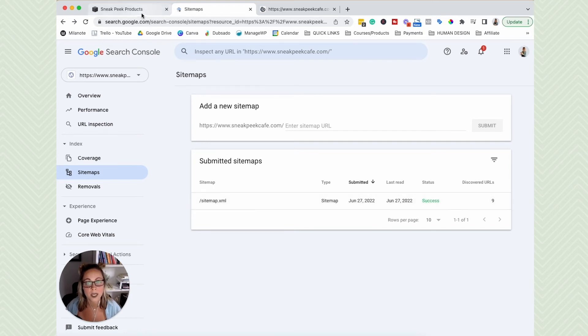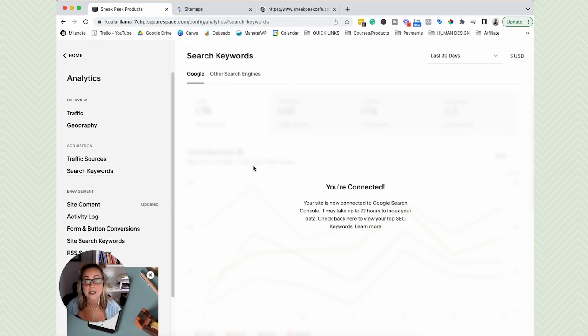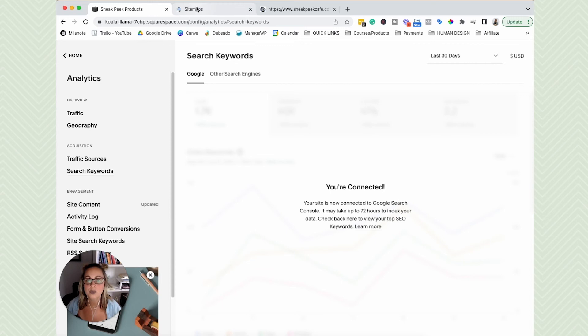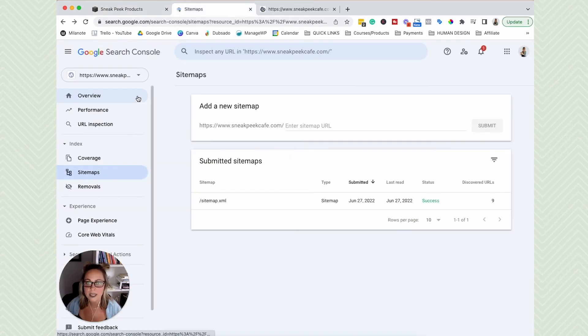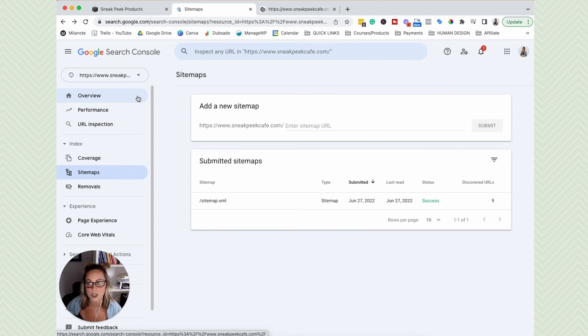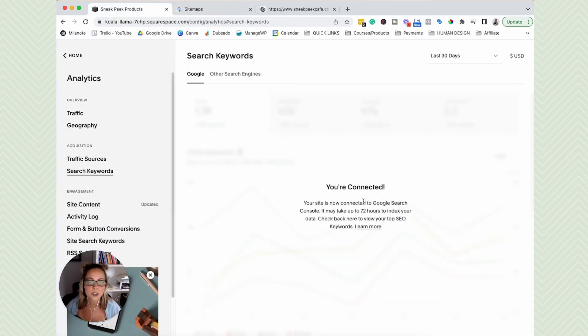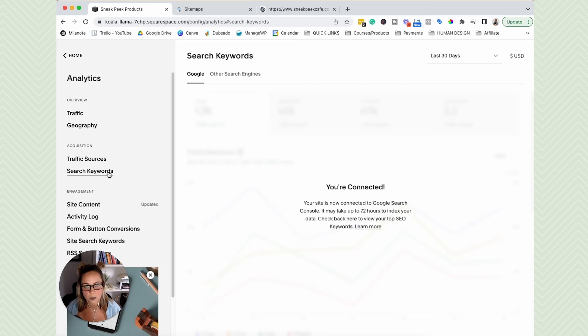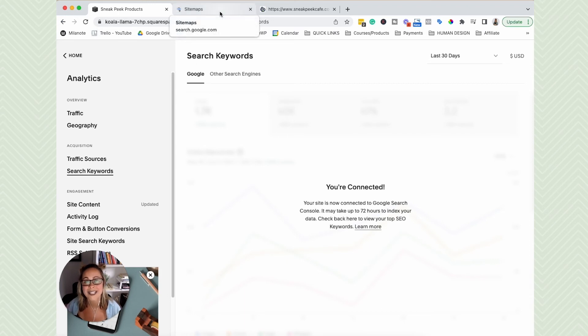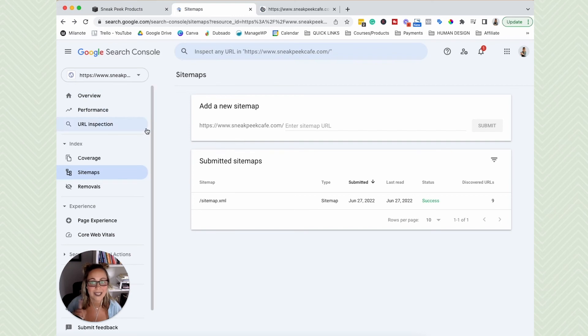So you might note when Squarespace updates this, that you'll be able to see some data here in Squarespace itself, but you'll probably also notice that you can see a lot more things in Google Search Console. So what I like to tell my clients is like, hey, if you just want to check up on some search keywords, what you're showing up for on Google, you can go into your Squarespace website and check your search keywords. If you want to look more in depth at things, head over to Google Search Console itself.